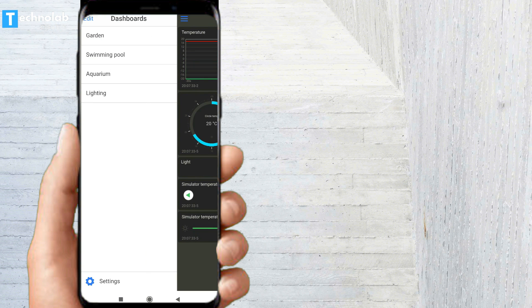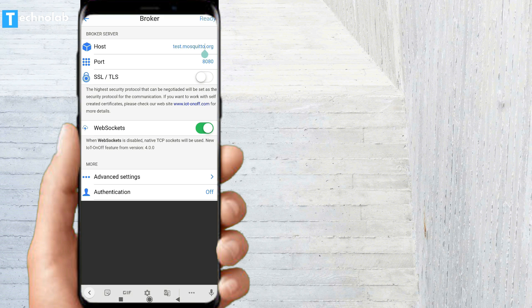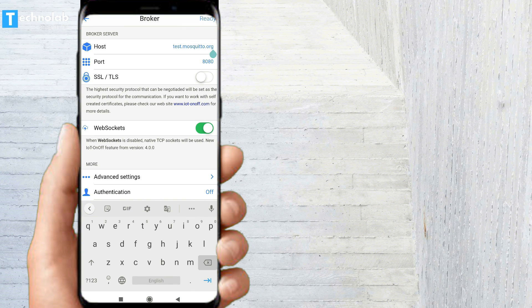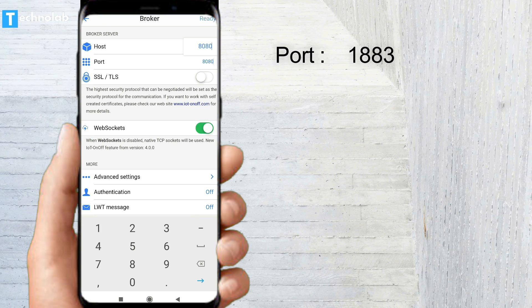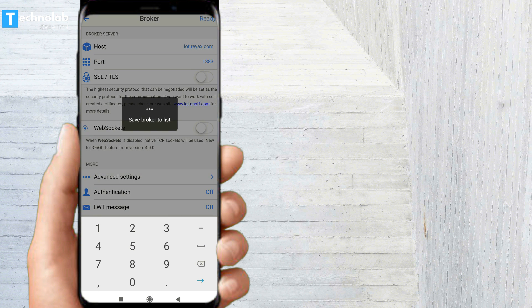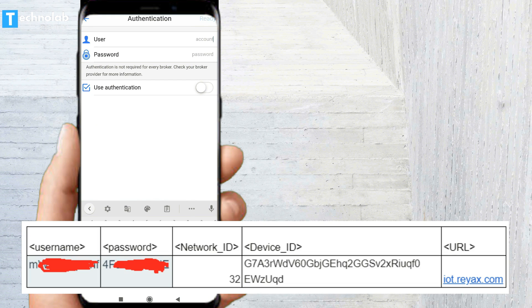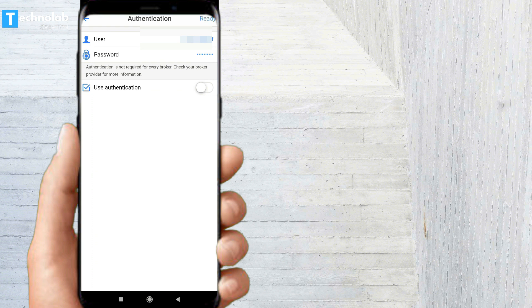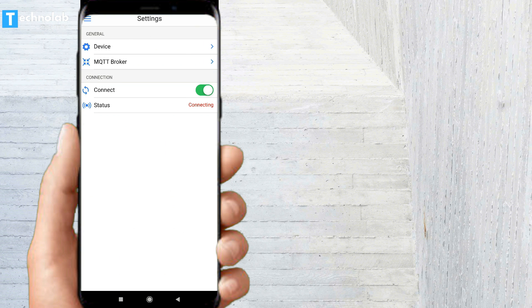Tap on the menu button, then click Settings, then Configuration, then tap on MQTT Broker. Enter the MQTT server details: the host name is iot.reacts.com — this will be the same for all Reacts users. The port will be 1883. Turn off WebSocket, then click 'Save Broker to List'. Now click on the Authentication option, enter the username and password received on your email, and turn on Authentication.